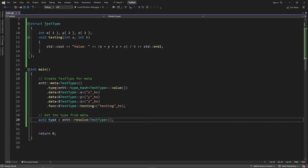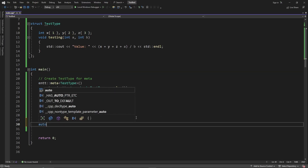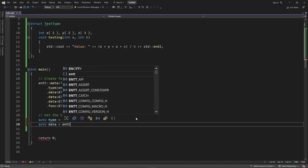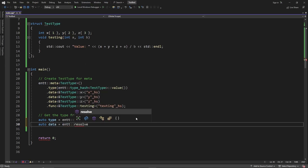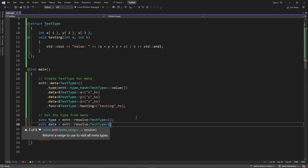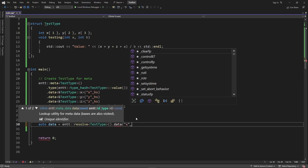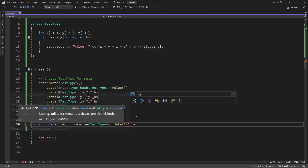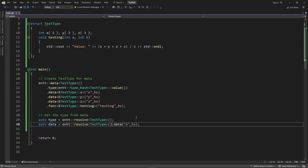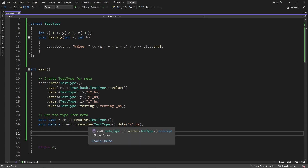We can then get a data member: auto data_x = entt::resolve<TestType>().data("x"_hs). That gives us a meta_data object called data_x. But we can't really do anything with just that — we need to actually have a constructed instance to work with.